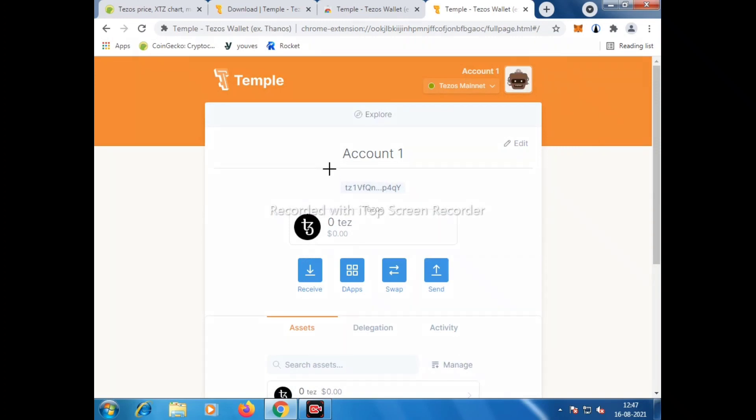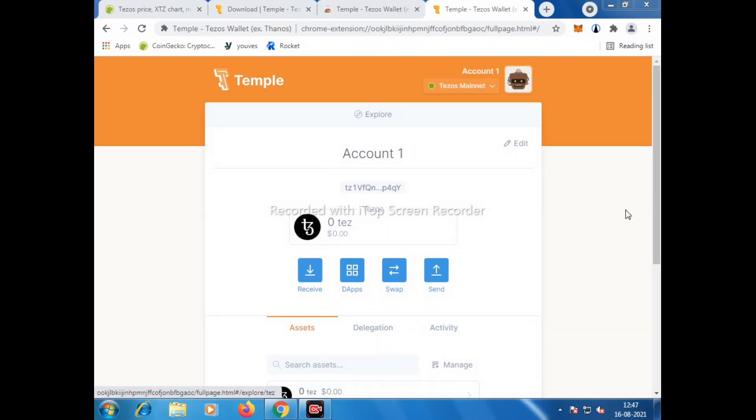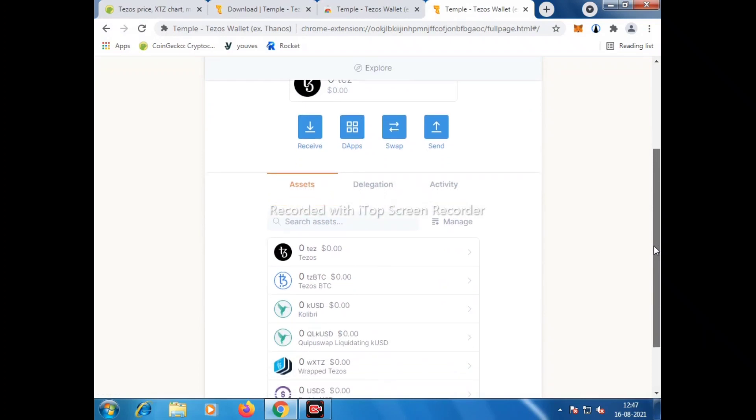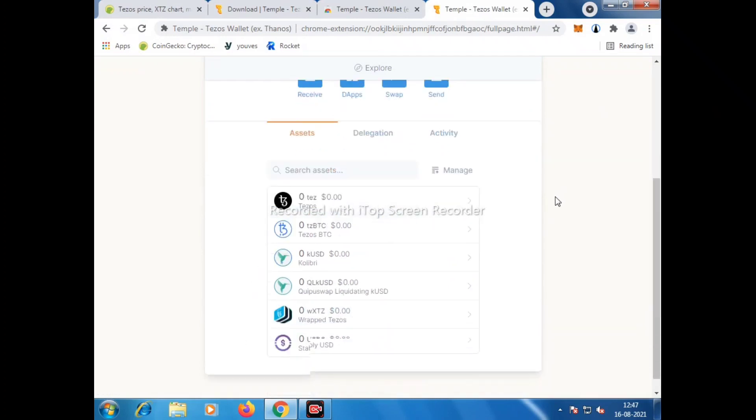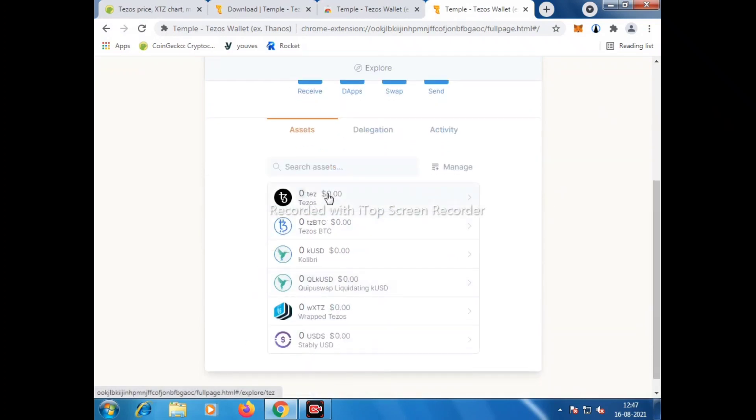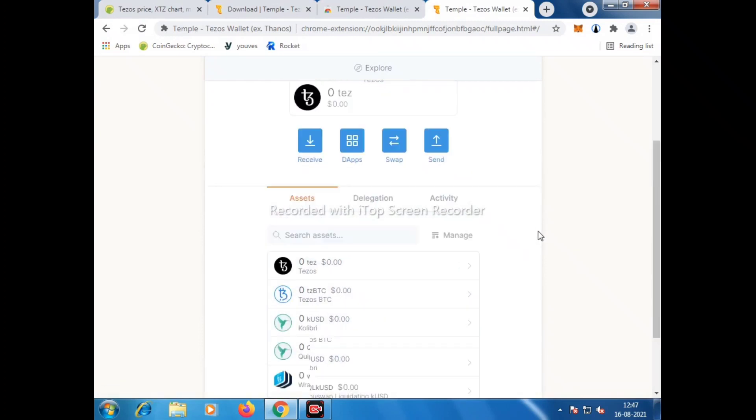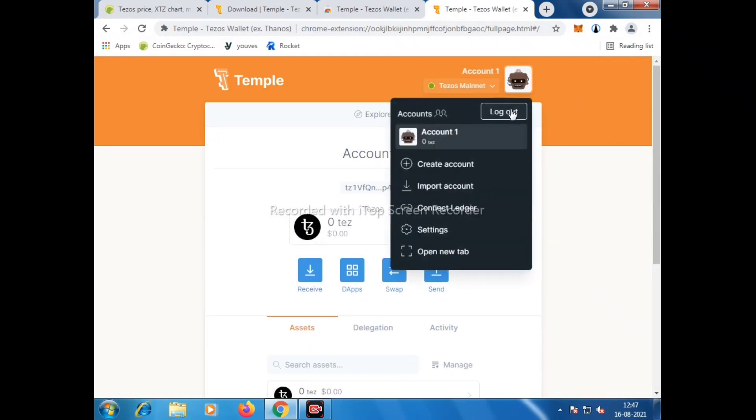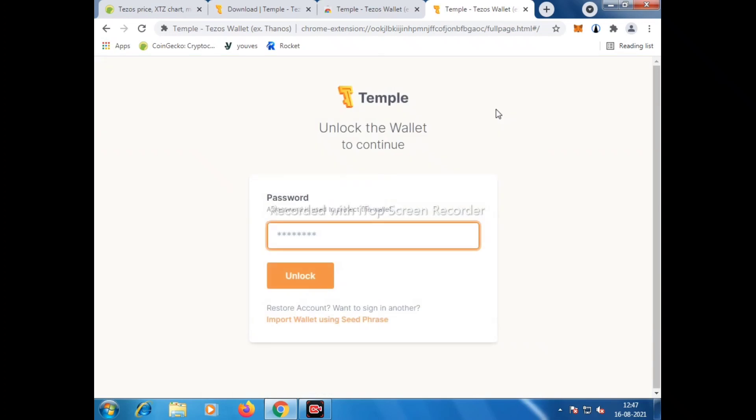You can connect it to different platforms like Calamint for the NFTs, like Tezos-based NFTs. In some other tutorials I will show you how to trade on Quipu Swap, and also I will try to make some tutorials on how to farm and how to stake on Tezos platform. This is all about it. Thank you so much for watching. Please don't forget to like and subscribe. See you next video. Have a great day. Bye bye, take care.